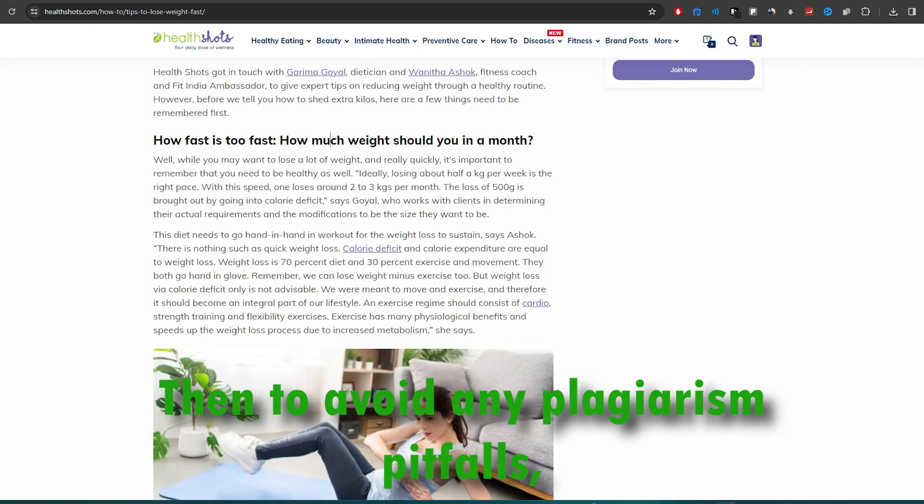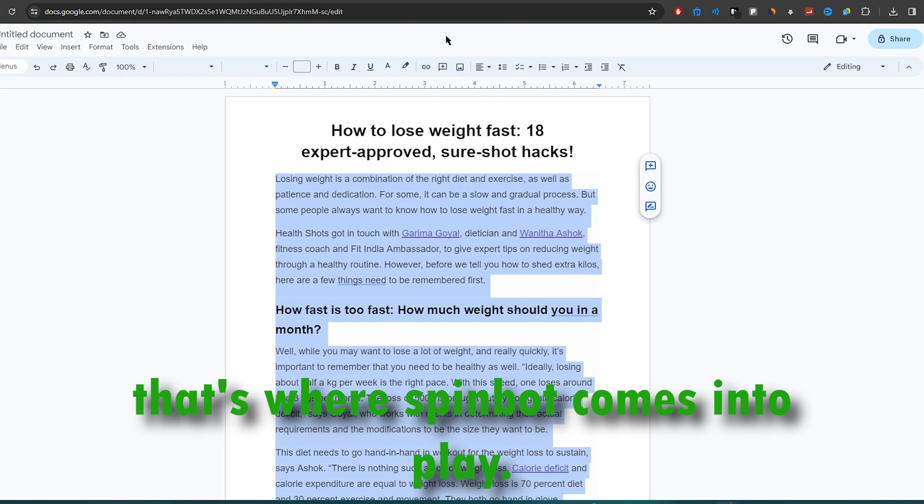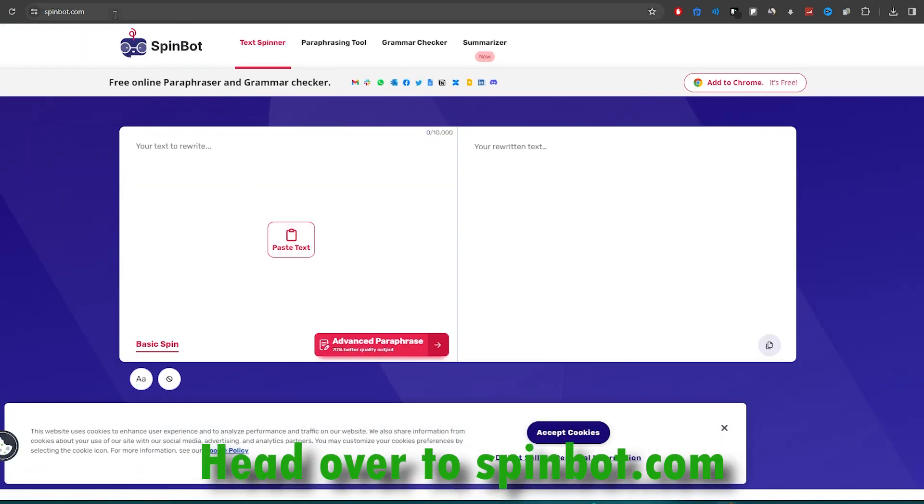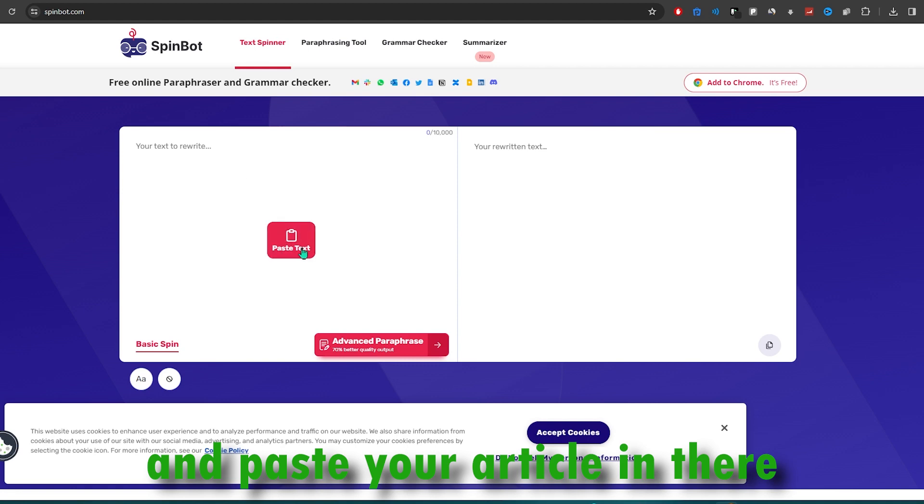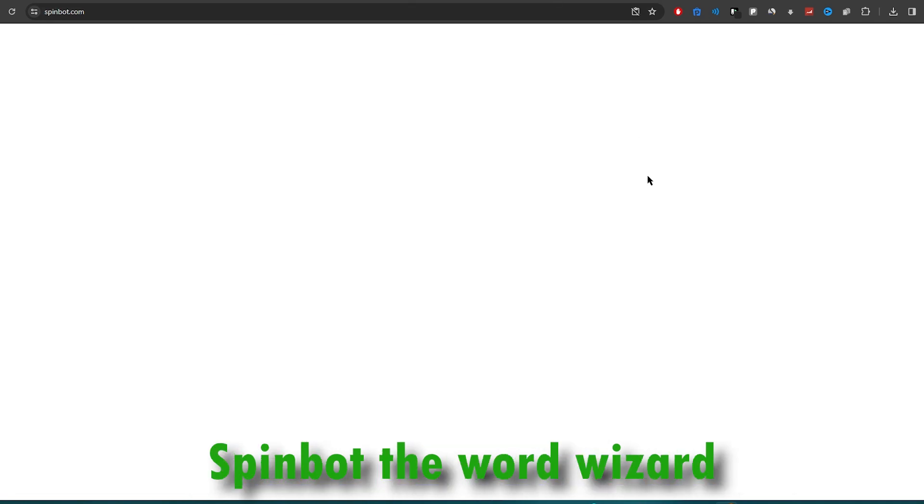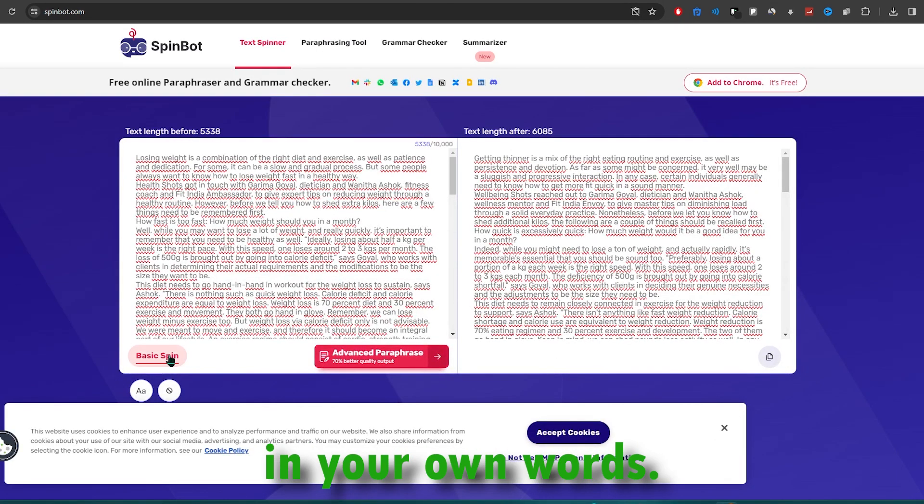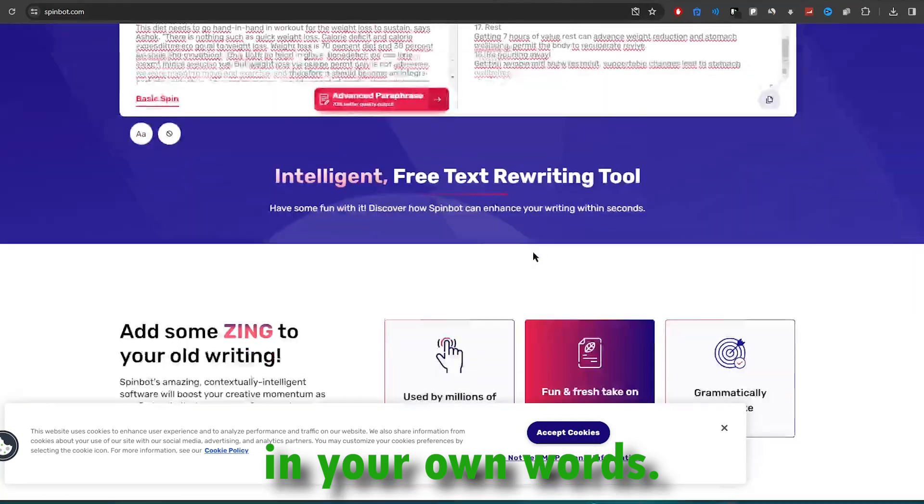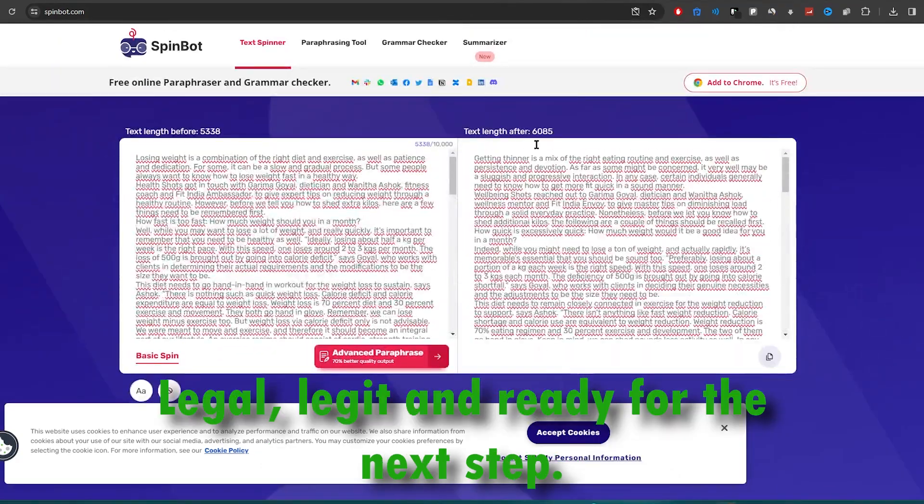Then to avoid any plagiarism pitfalls, that's where SpinBot comes into play. Head over to spinbot.com and paste your article in there. SpinBot, the word wizard, will rework that article in your own words. Legal, legit, and ready for the next step.